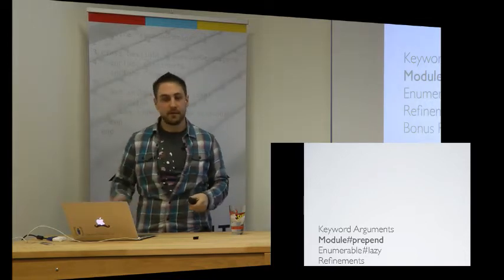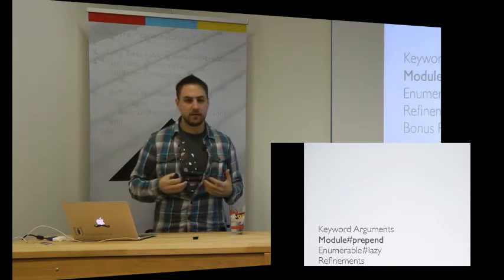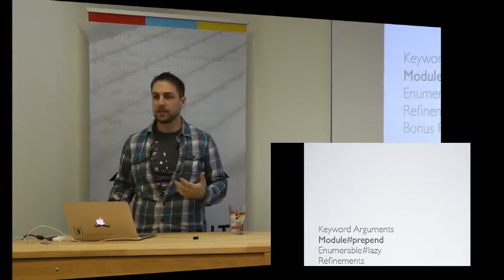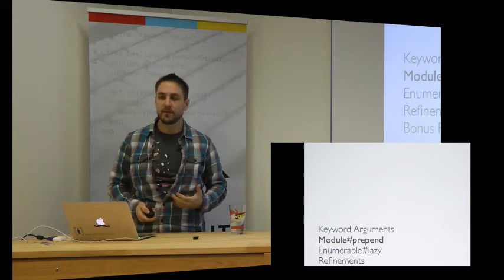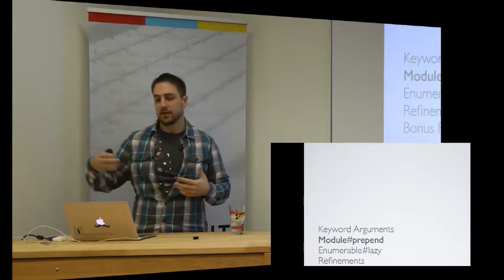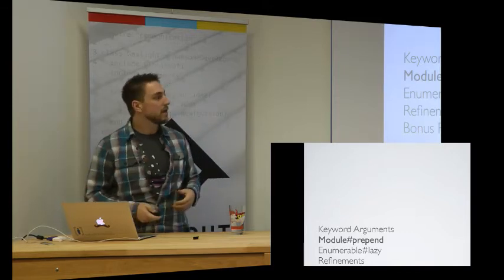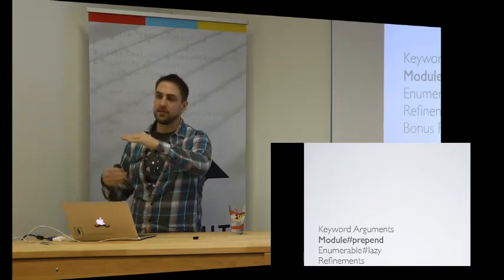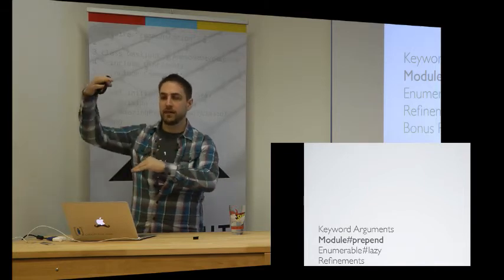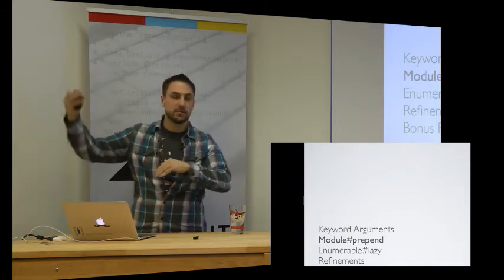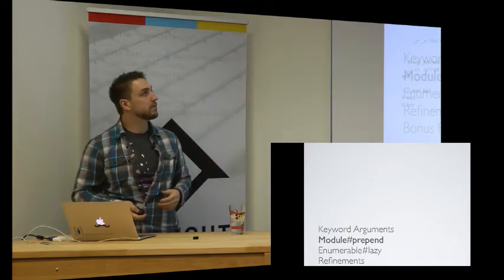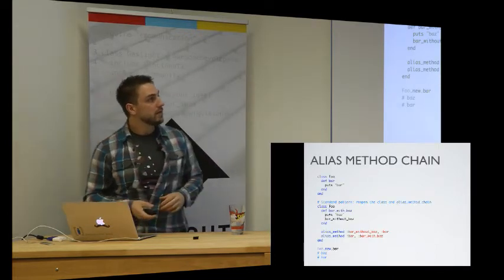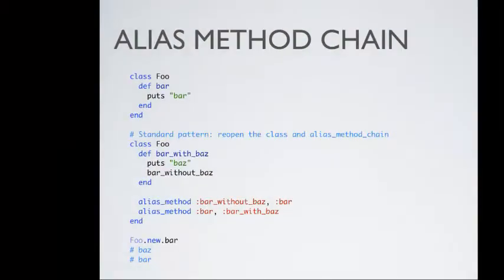Alright, module prepend. Module prepend is very similar to module include, but it has some different ramifications for how it injects itself into the call chain. The big thing is that module include sort of adds it at the include point, whereas module prepend actually adds it earlier in the chain, before the call chain. We'll show an example of it in a second, but one of the main uses of module prepend is actually the concept of alias method chain.